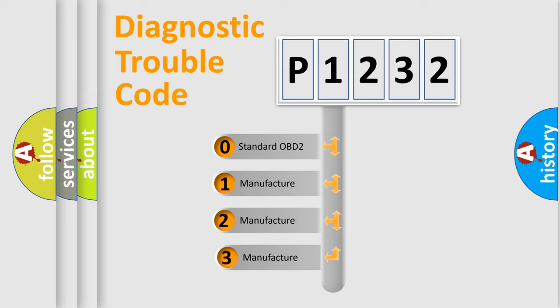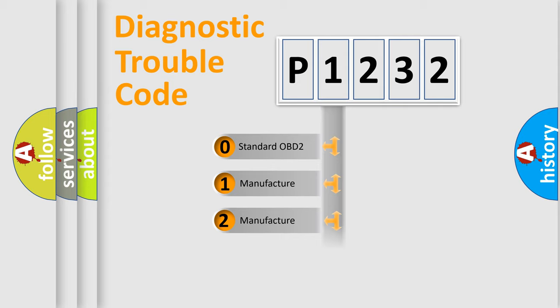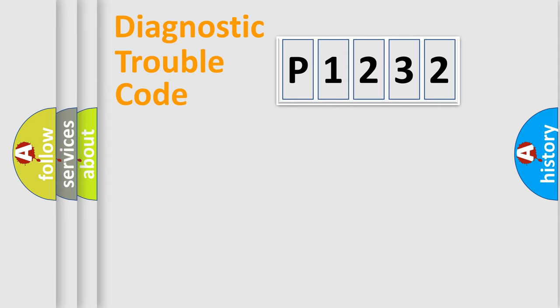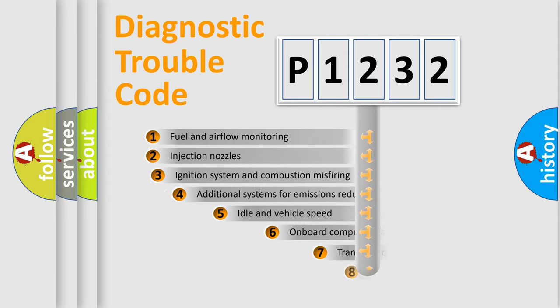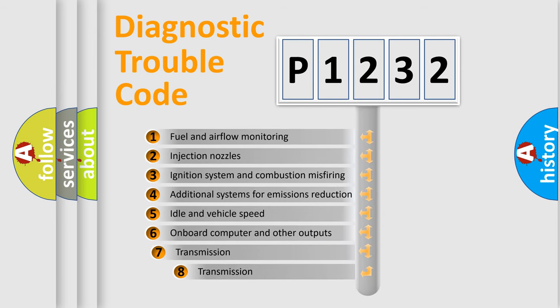If the second character is expressed as zero, it is a standardized error. In the case of numbers 1, 2, 3 it is a more prestigious expression of the car-specific error. The third character specifies a subset of errors.